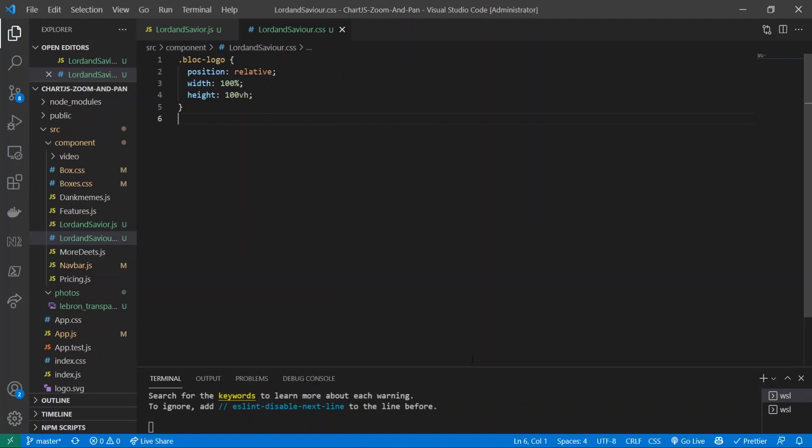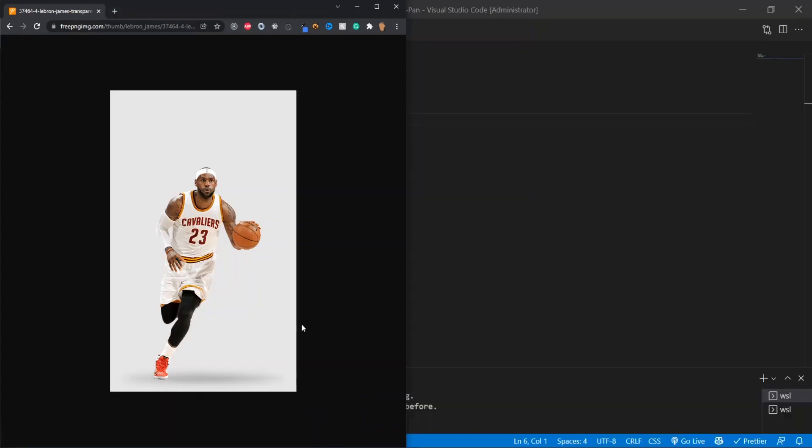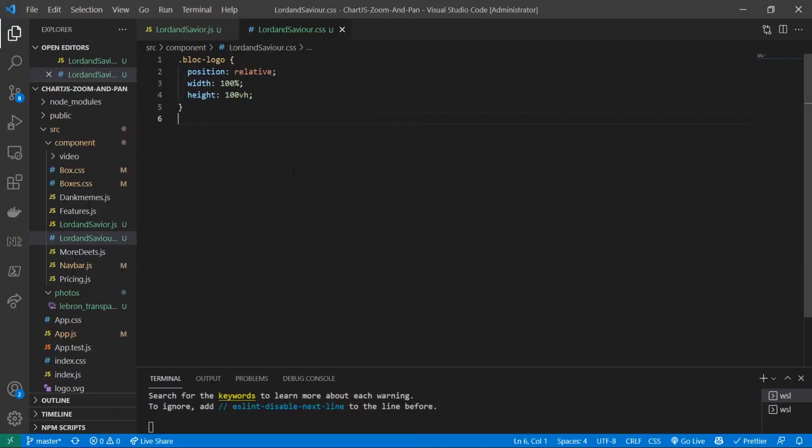All right, so now what we're going to do is we need to find an image that already has a transparent background to it so that we can apply it on top of our gradient. And the image that I found for that is this picture of LeBron, the greatest of all time. I don't know why Google is not showing it as a transparent background, but there is nothing behind him.